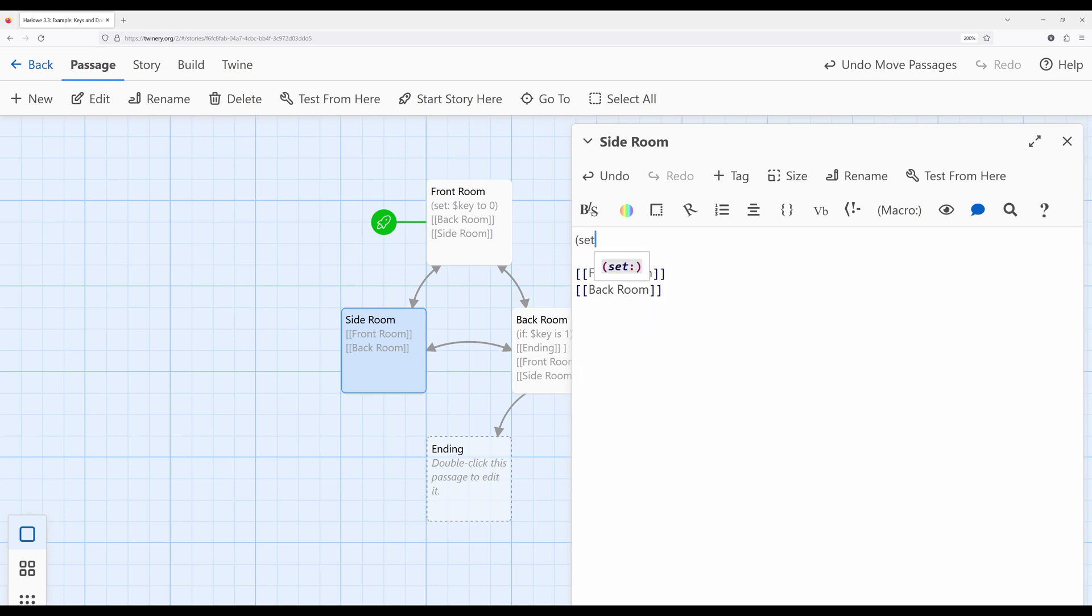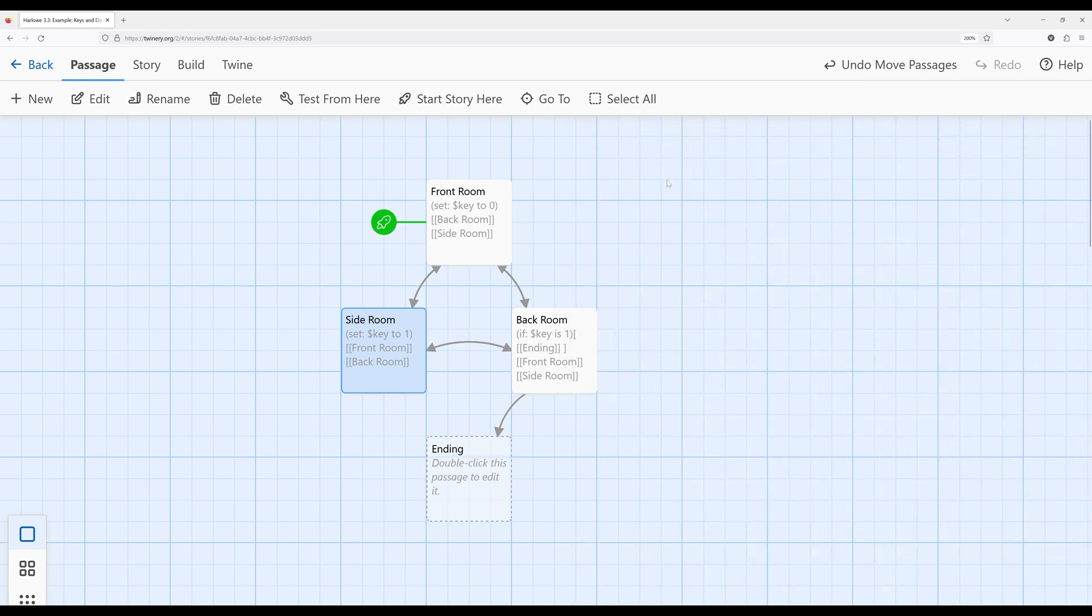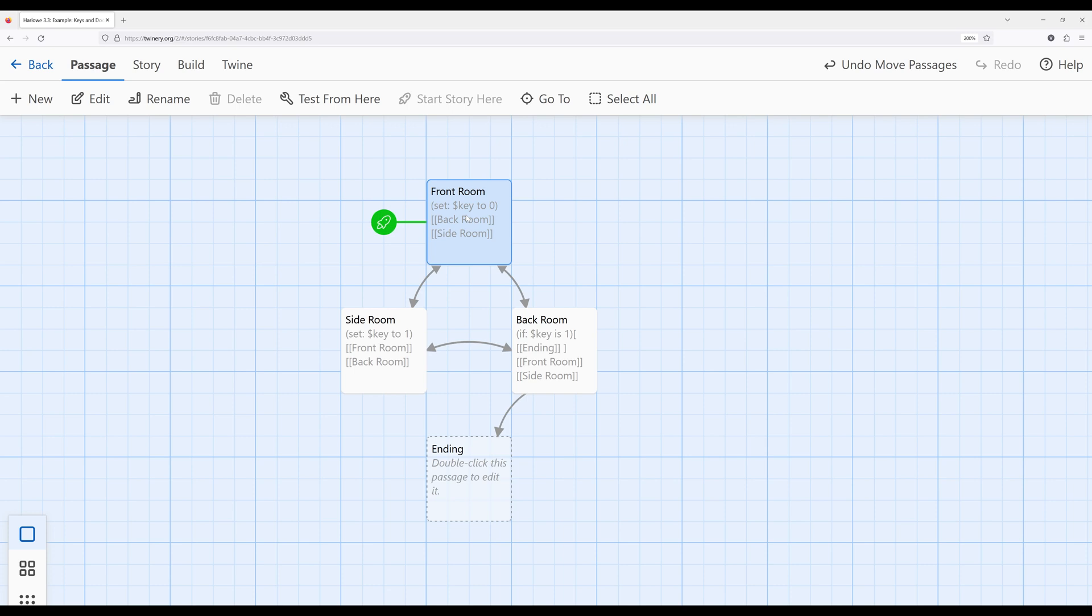So we say, okay, set, and then we're interested in changing key, and we want to set key to one. Okay, so we've now changed the value of the variable. So in the front room, we are creating that variable key, and in the side room, we're changing it to one, and if we visit the back room and key is one, we have access to the ending, and we can finally escape.